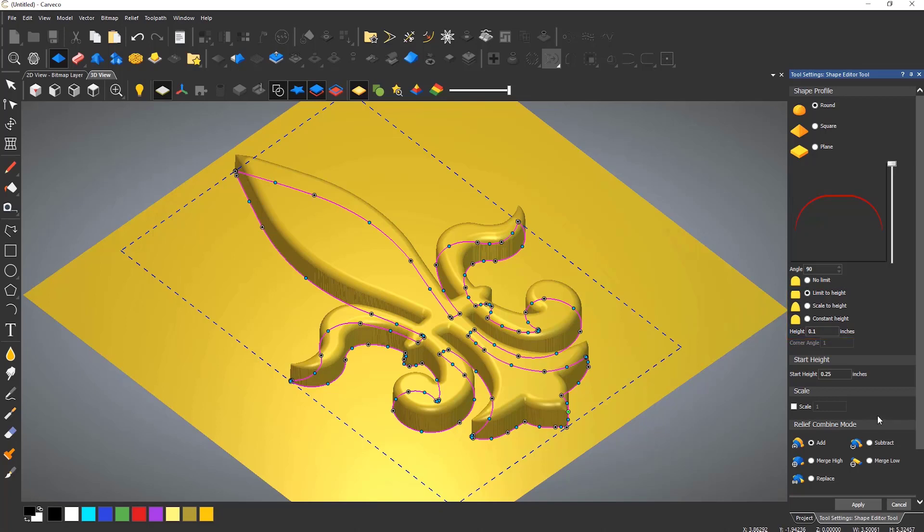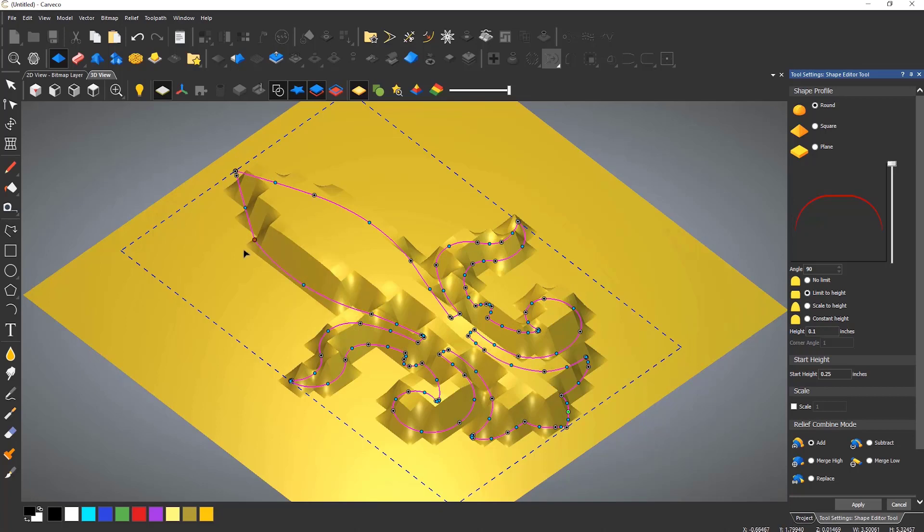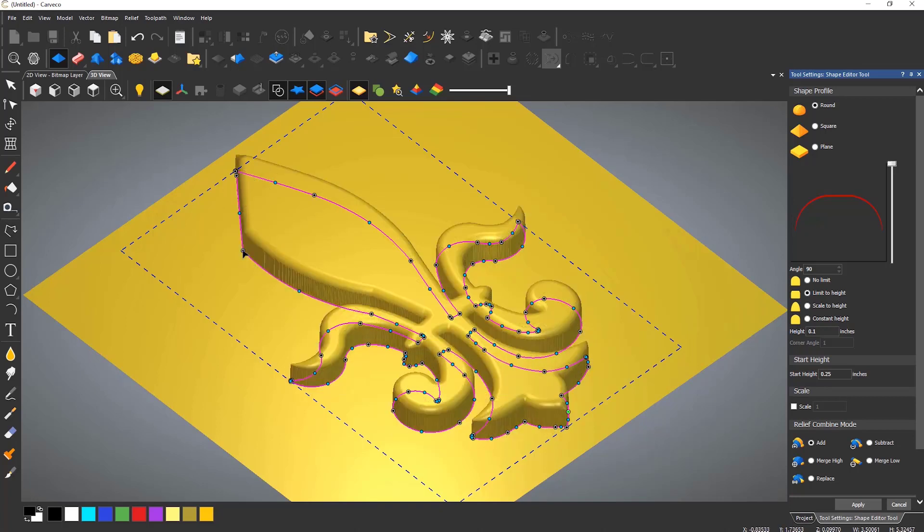You will more than likely have noticed that whilst within this tool, all of the nodes from the selected vectors are shown. This is because this is a live tool. You can select a node and move it, and the shape editor will update in real time.